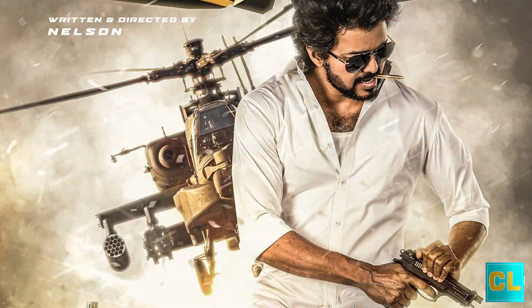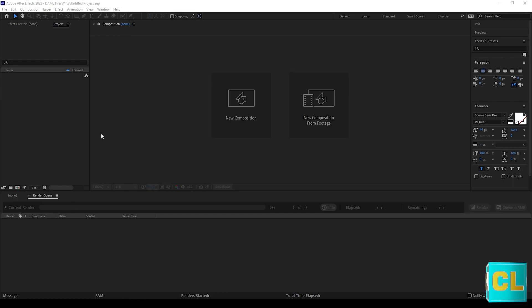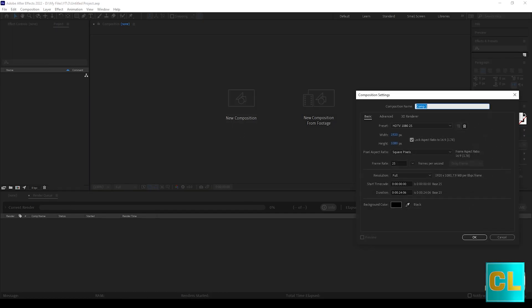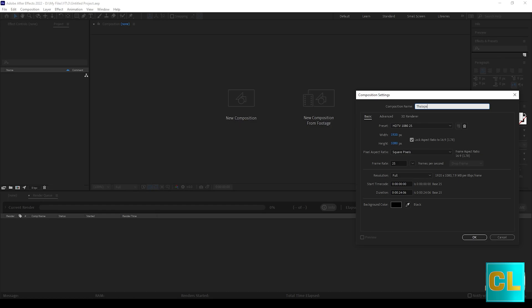Let's get started. I'm using After Effects 2022 version, but you can use any versions to do this effect.